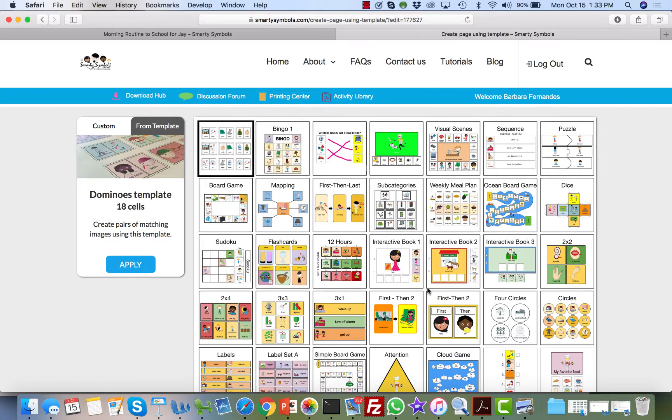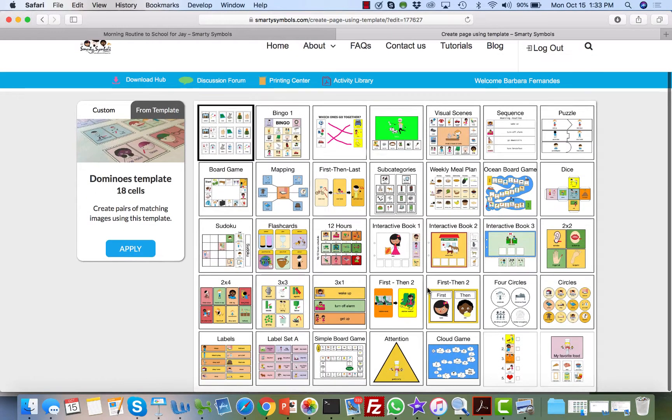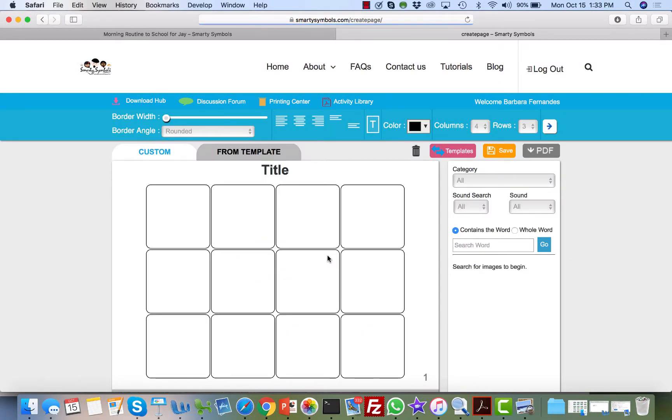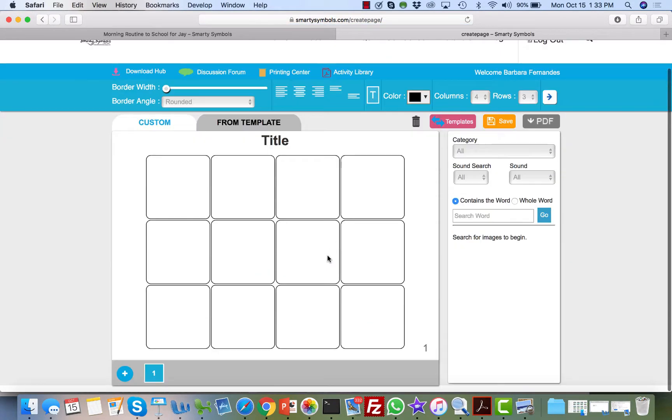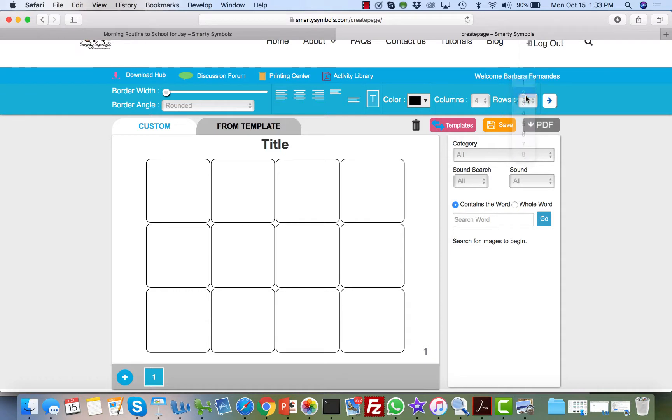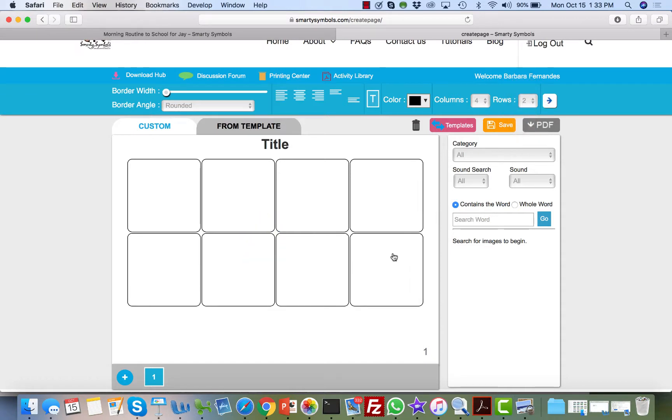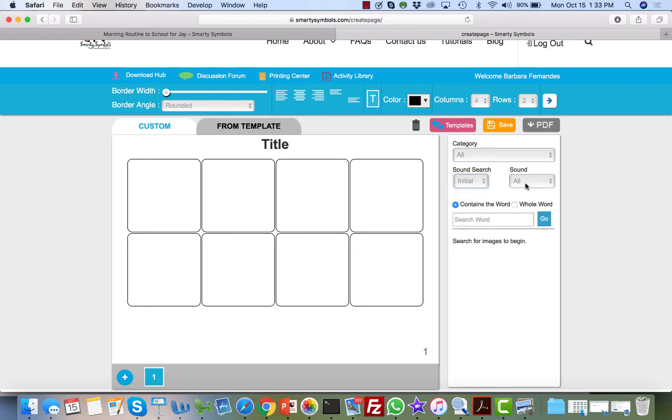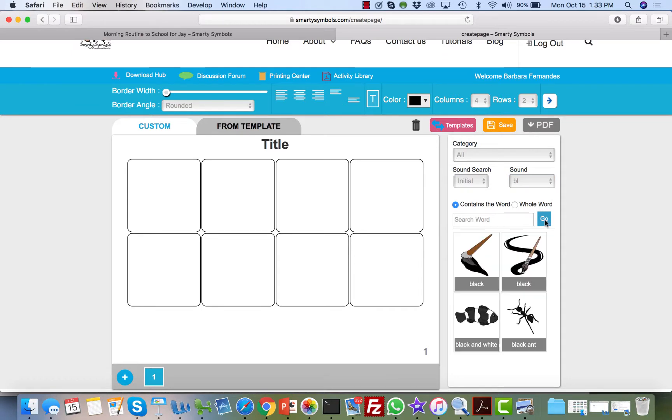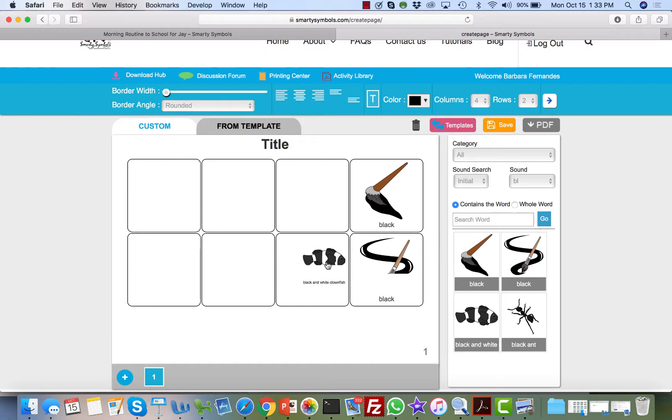Now let's explore another section, which is our custom section, because we have something special there which is the ability to add pages. So here I can modify—for example, instead of three rows, I'm going to just put two rows so that I can have a slightly bigger area. And I'm going to search by sound here all the initial BL words, and I'm just going to drag and drop these images there.